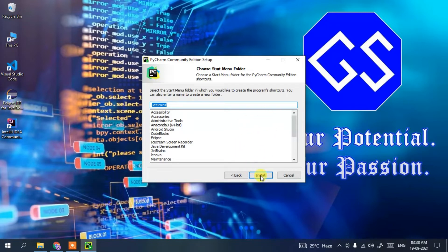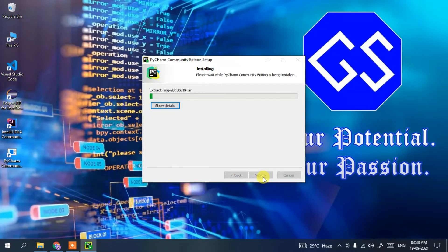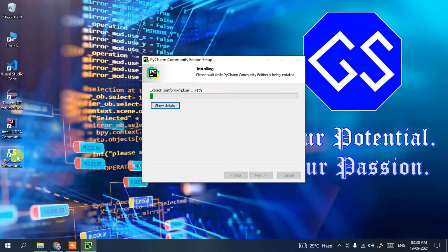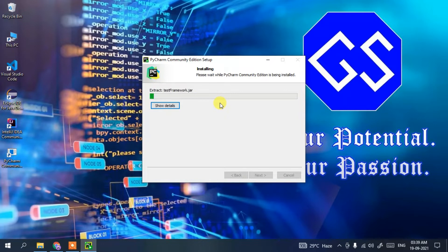Now it's ready to be installed, so simply click Install. You can see our installation has begun, and the PyCharm Community Edition desktop shortcut link has also been created. I'll be coming back after the installation completes, as it will take some time.